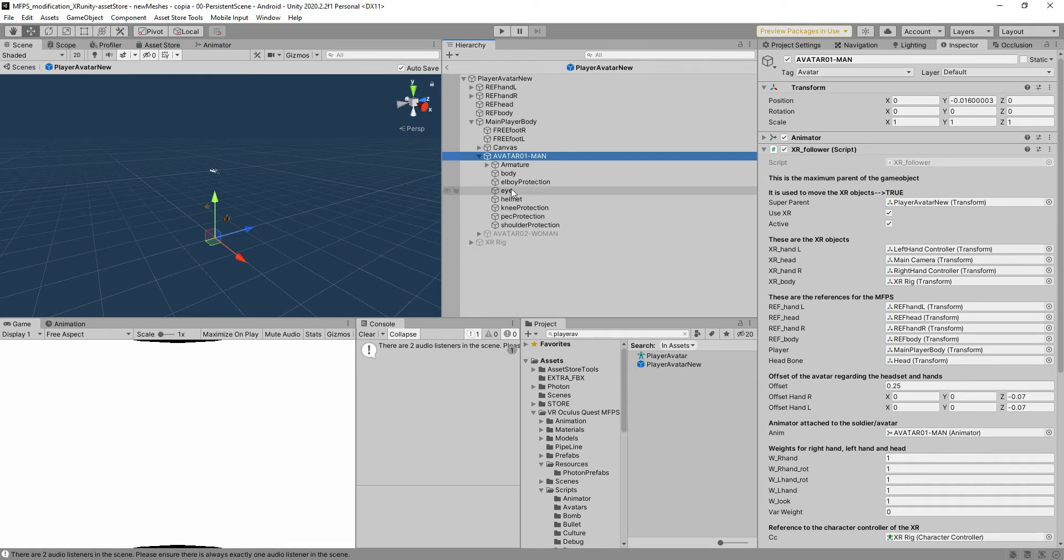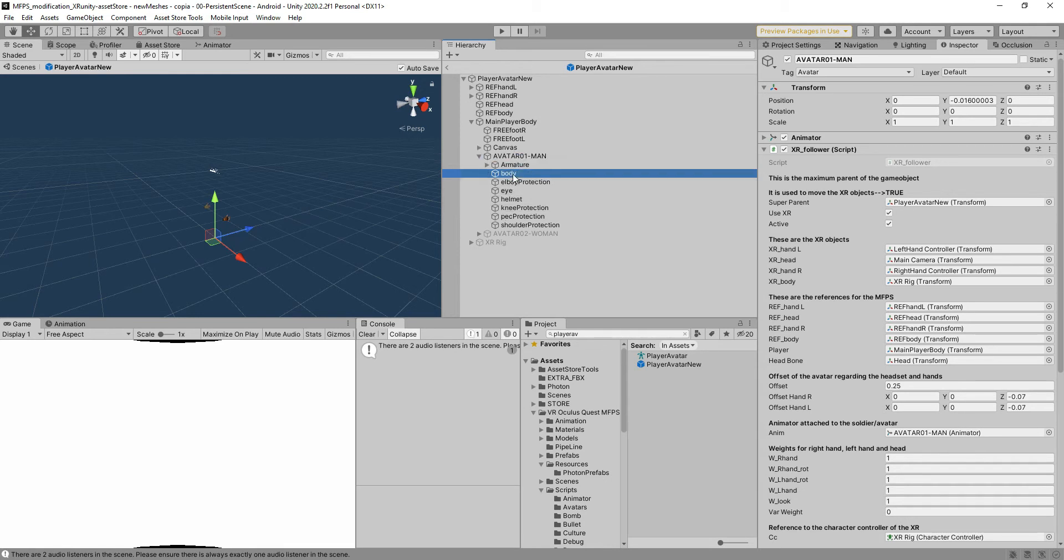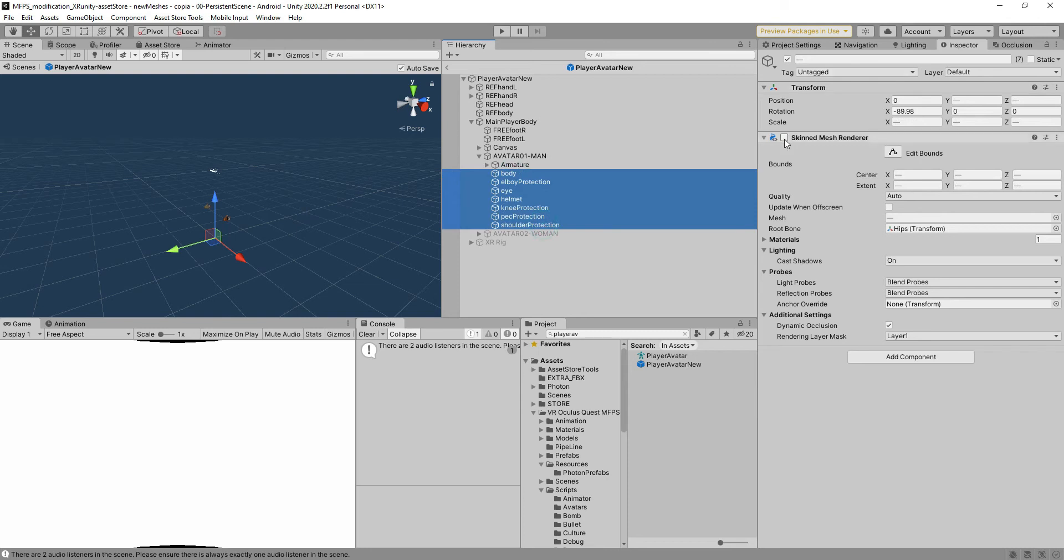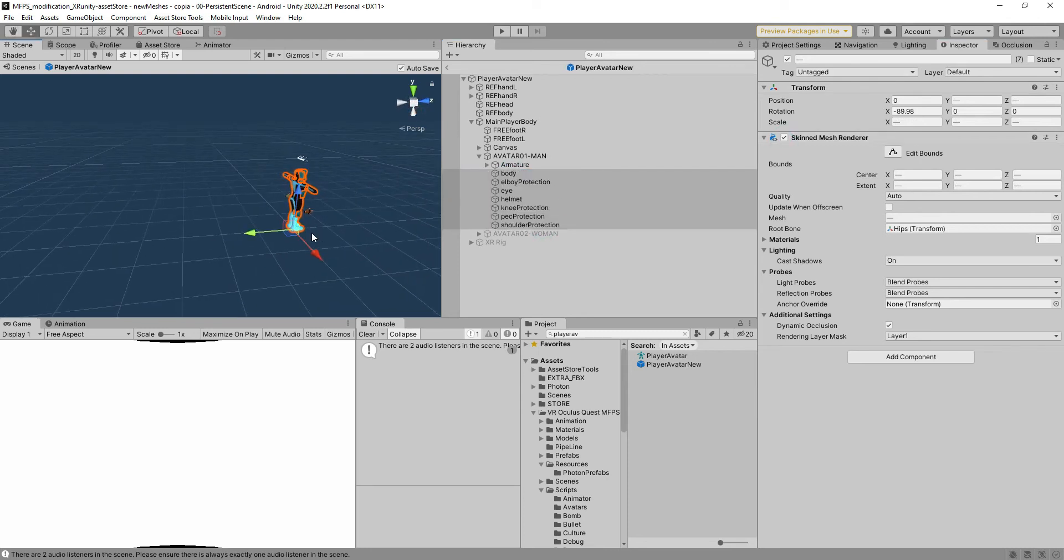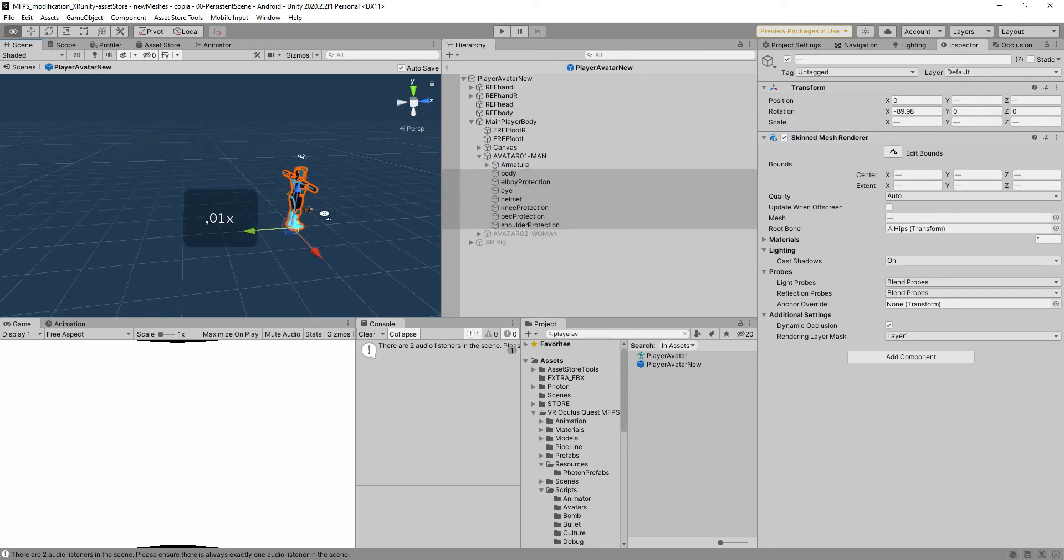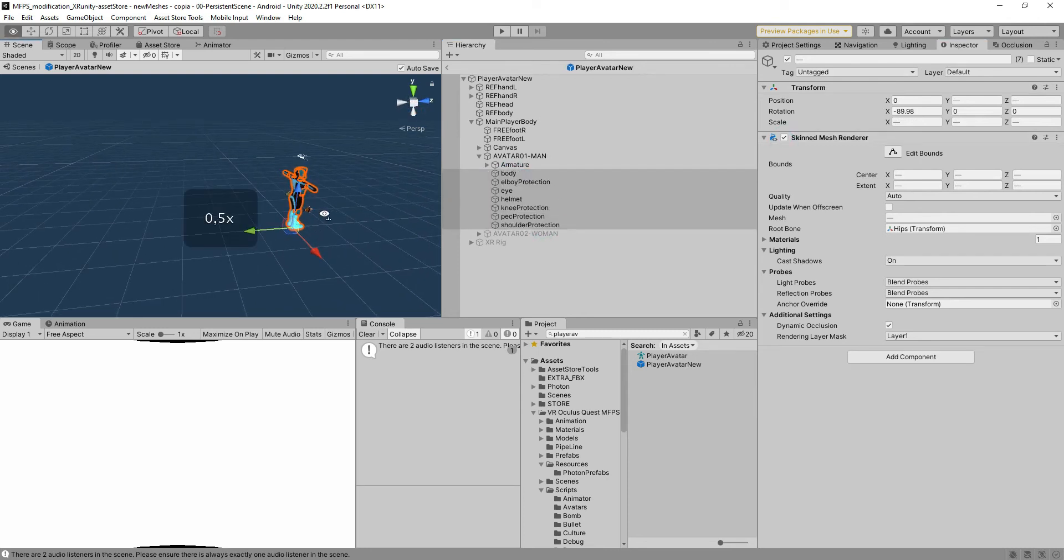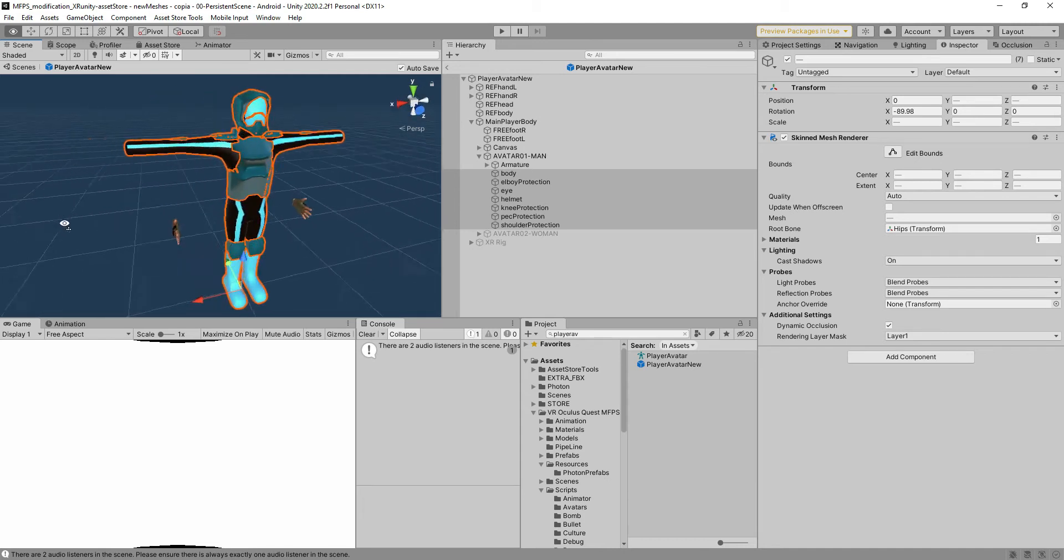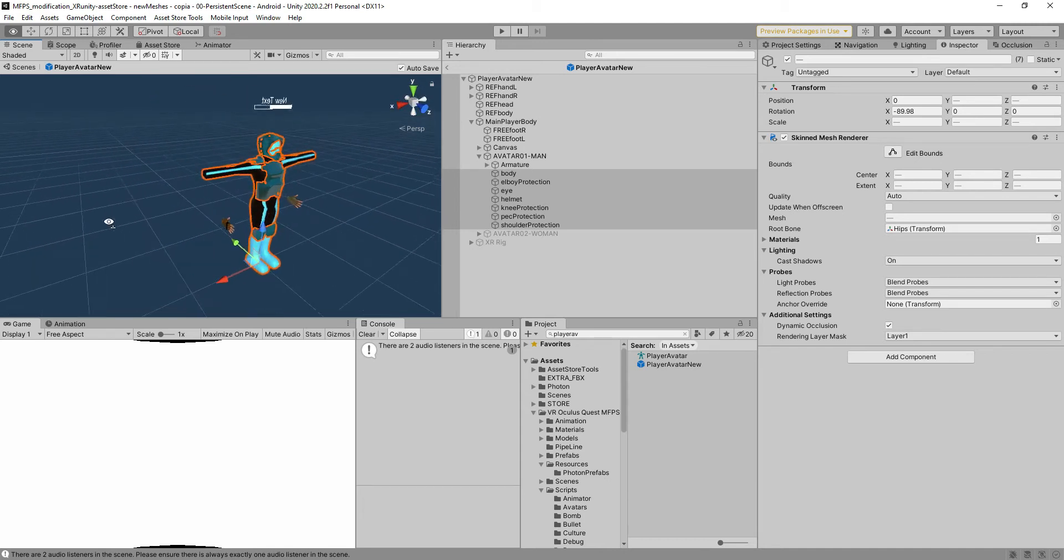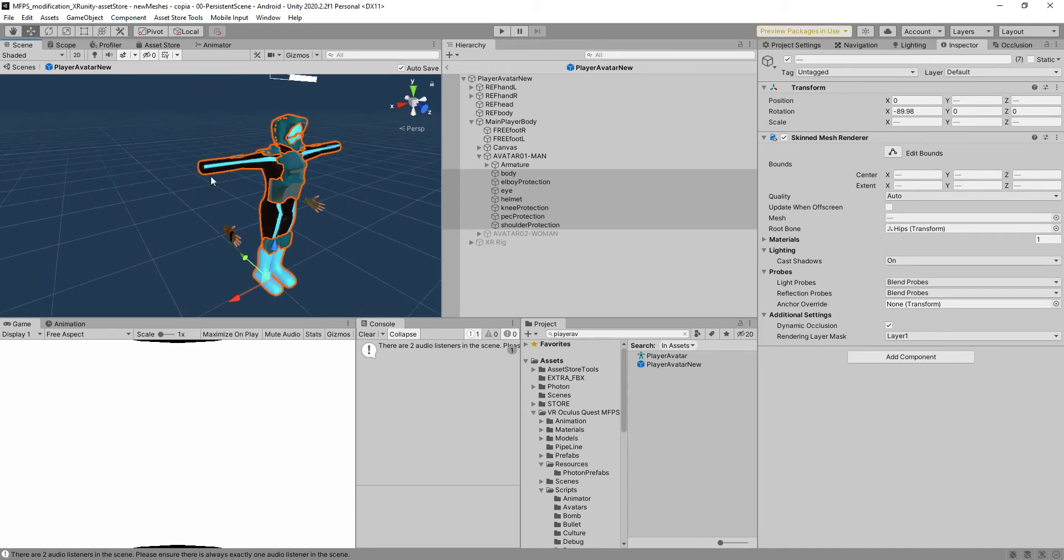We're going to show how to get this avatar that is really simple that we have created for you, that has a specific design in which it has no hands so you can use the photon hands.